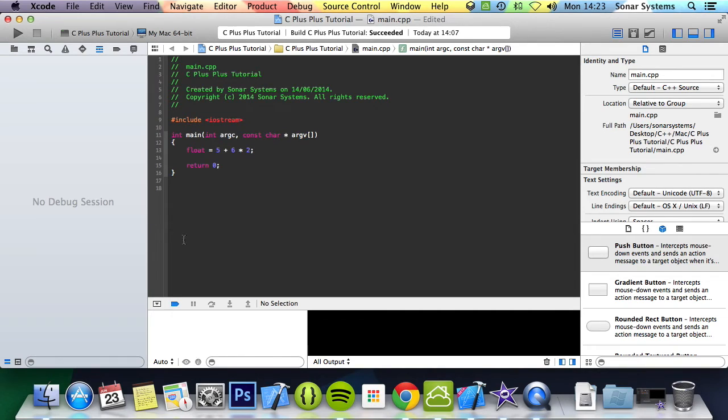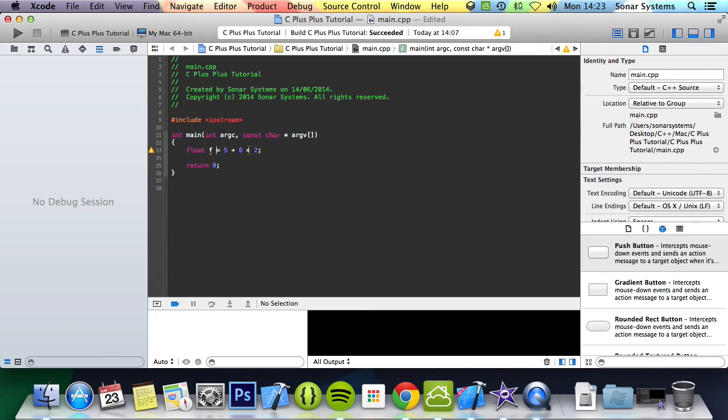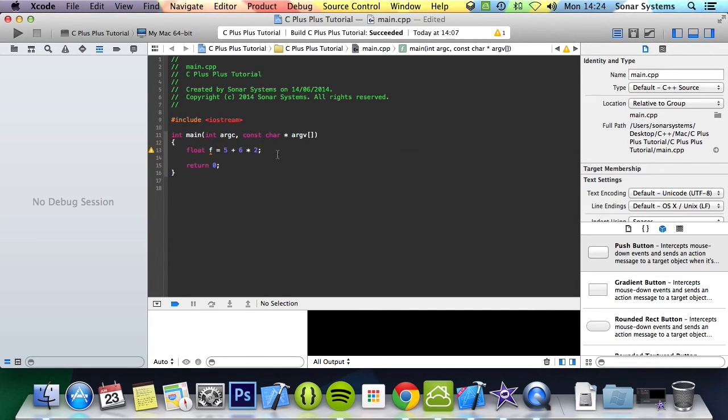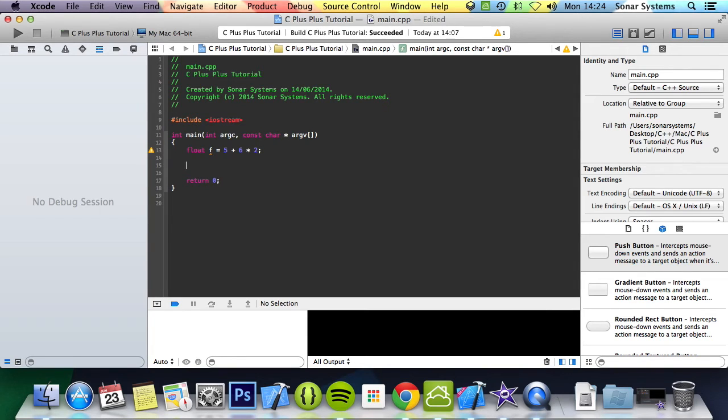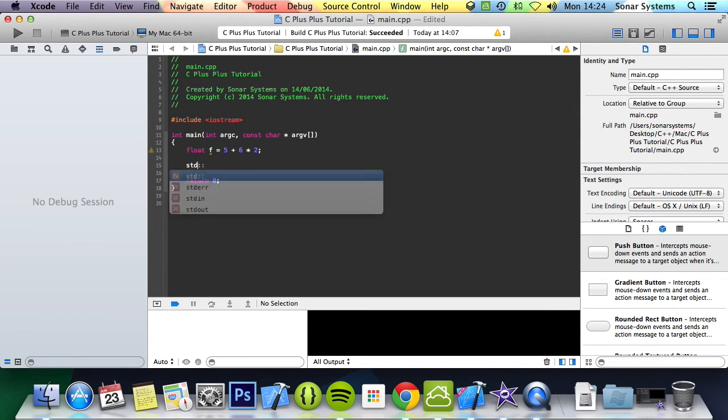We're going to do float equals 5 plus 6 times by 2. If you were to do it from left to right, you would do 5 plus 6 is 11 times by 2, which is 22. Whereas it would do it in terms of operator precedence. So we would do the multiplication first. So 6 times 2, which is 12 plus 5, which is 17. So instead of it being 22, the result should be 17.